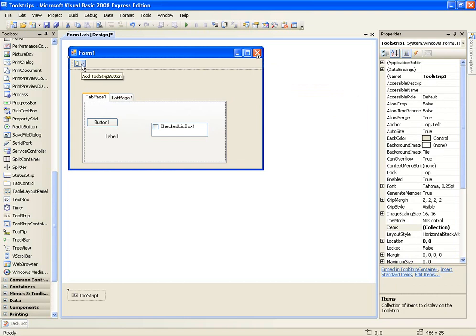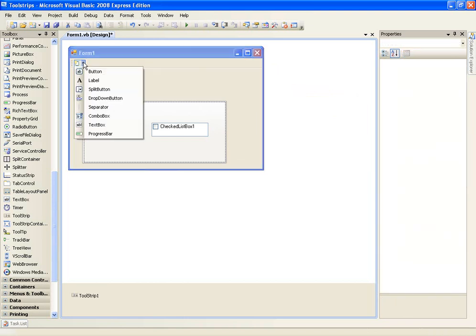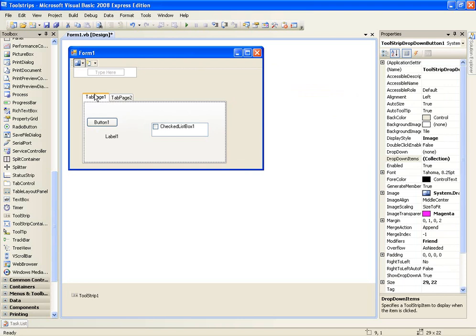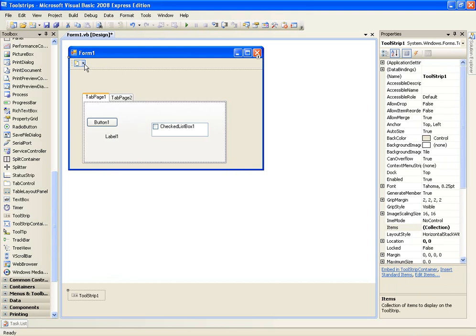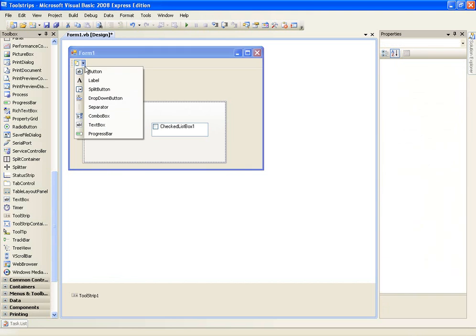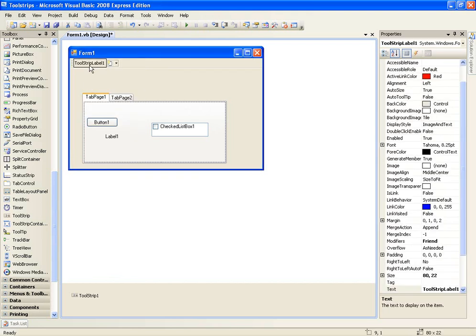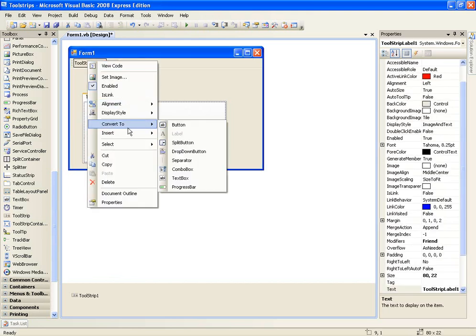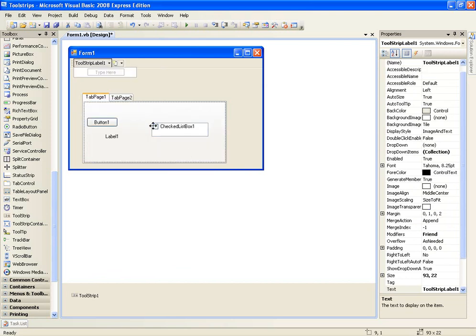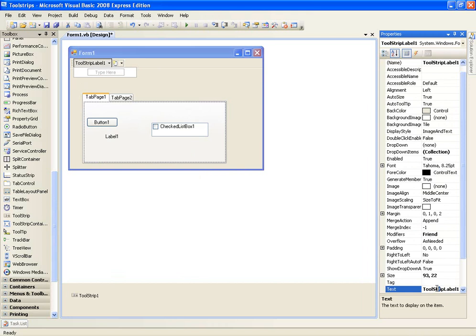So once you have it set up, just click the little arrow and click label and then right click and convert to drop down button. And then for the text on this label, we're going to change it to file.